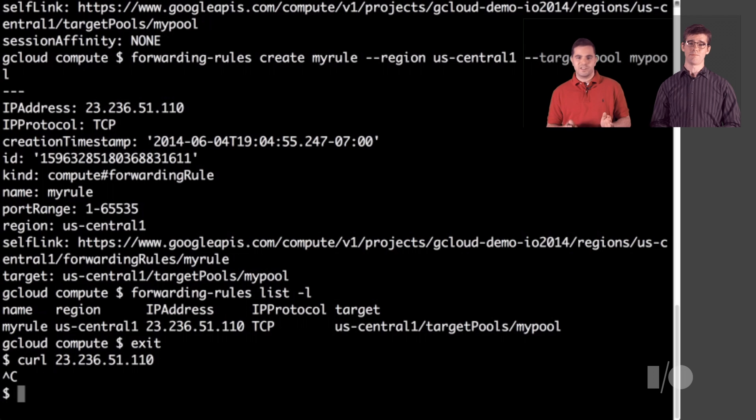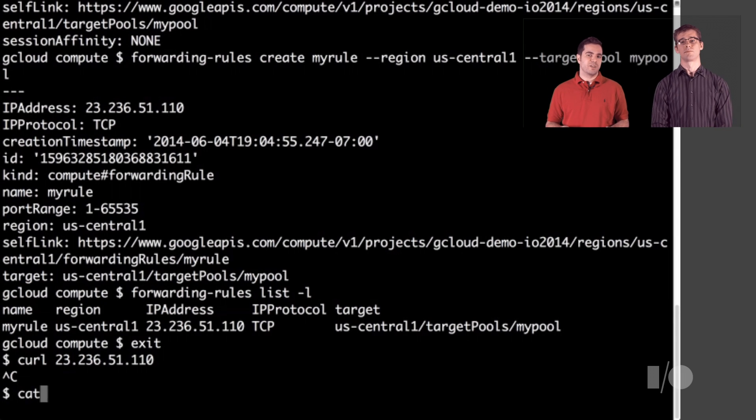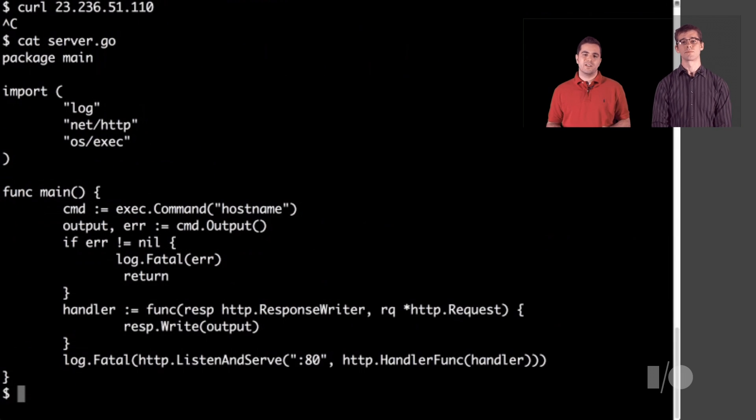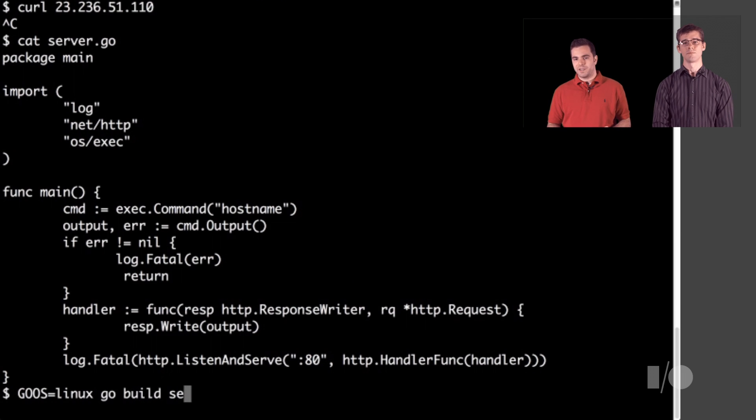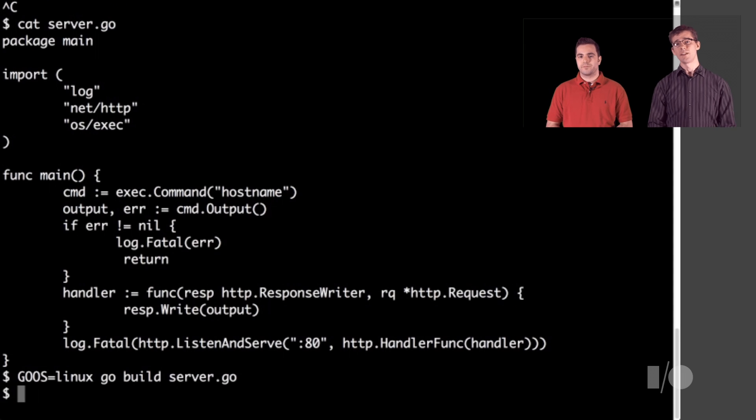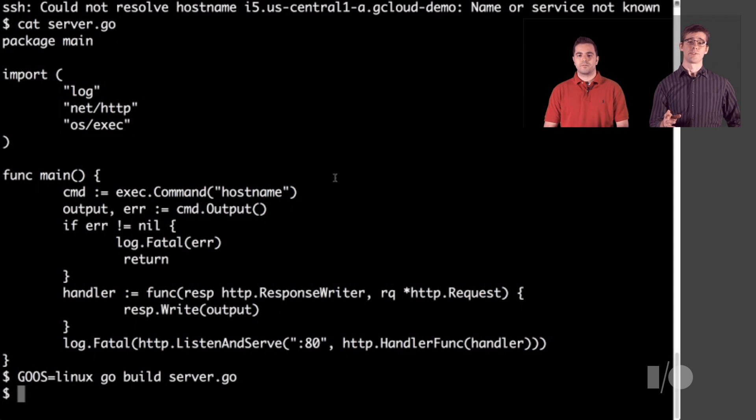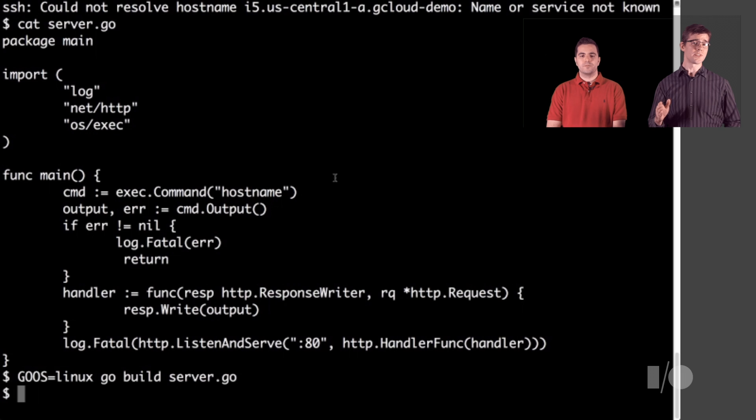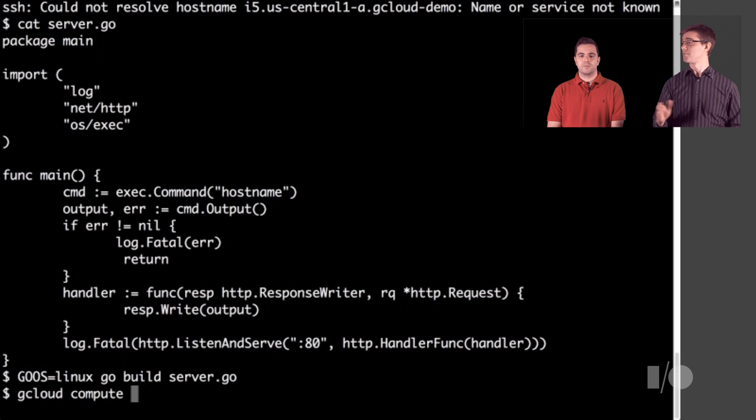Fortunately, we've got a nice little Go program that will serve HTTP. It's pretty simple. All it does is it tells you the host name of the machine that it's running on. We're using a Mac here, but the program can easily be compiled for Linux. Now, we need to push our server to all the VMs. We can use SSH and SCP just like normal, but gcloud can even make this a bit easier.